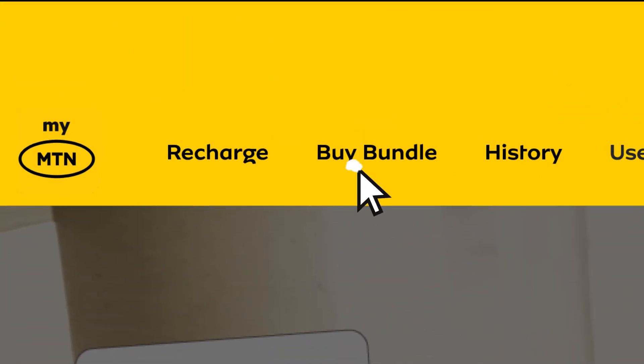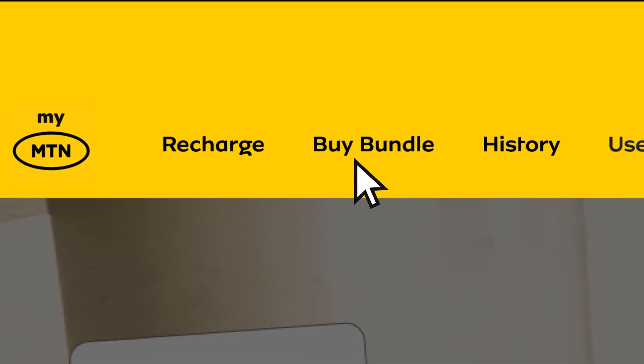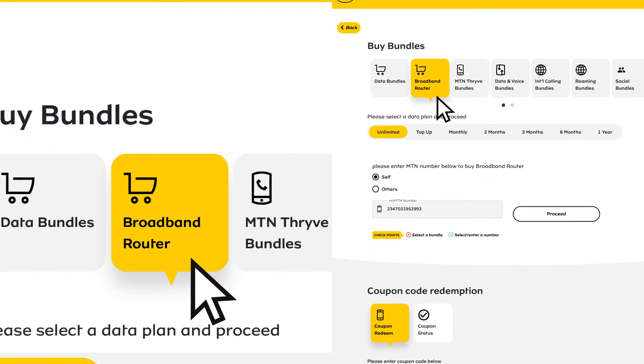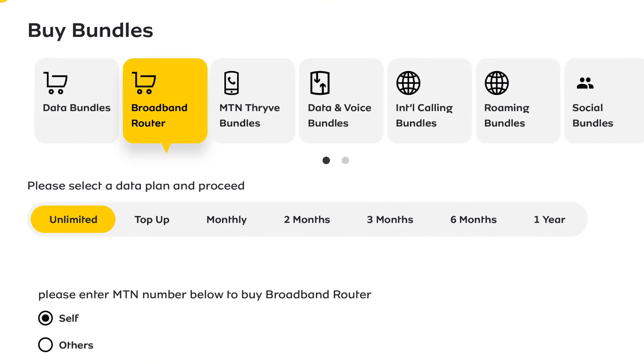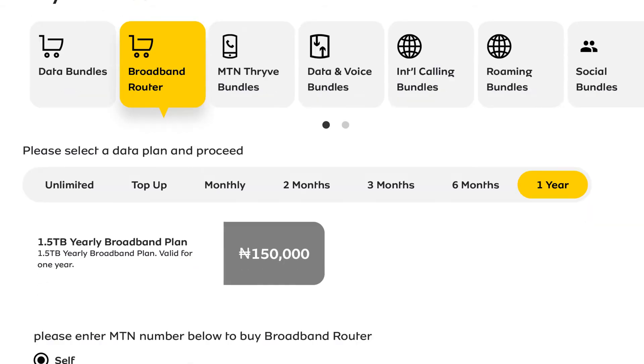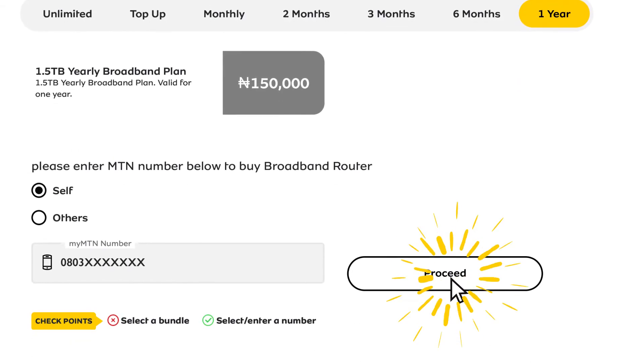When the airtime gets loaded, click on bundles, choose buy bundles, and select broadband bundles. Select your desired broadband data bundle and click on proceed.